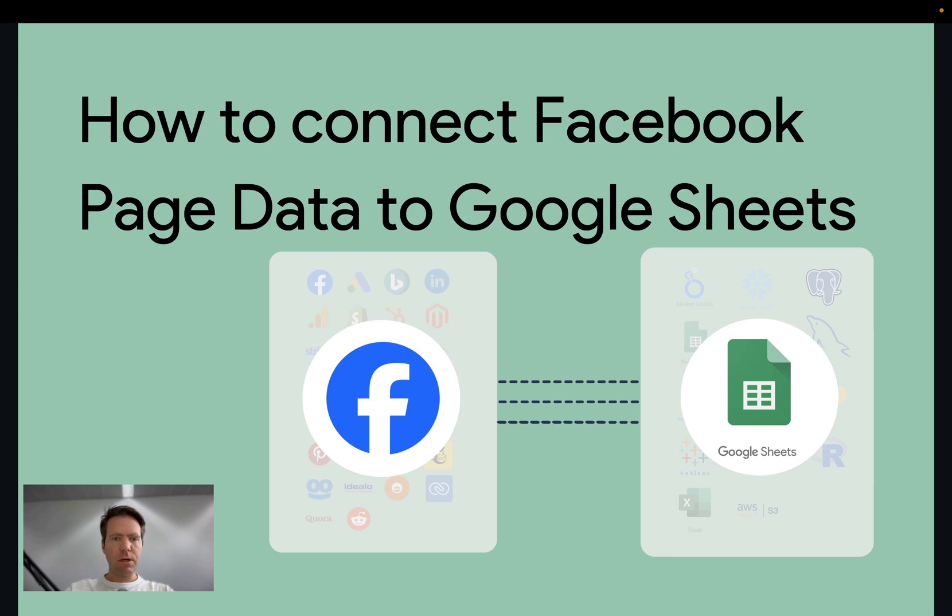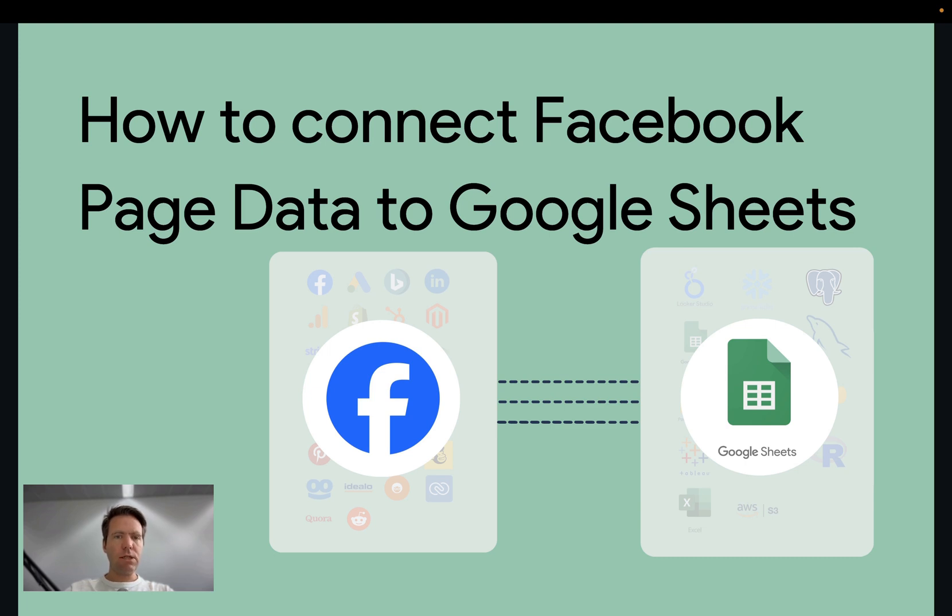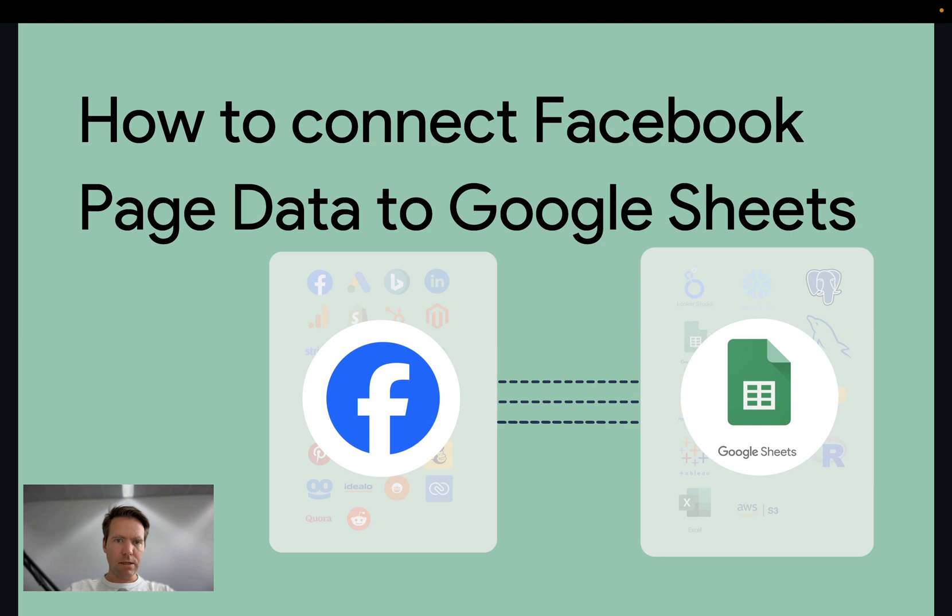Before we get started, make sure that you have access to Google Sheets and make sure that you have access to a Facebook page which is linked to a Facebook business account. So you will need to authenticate with your Facebook account which has access to a Facebook business account in this how-to.